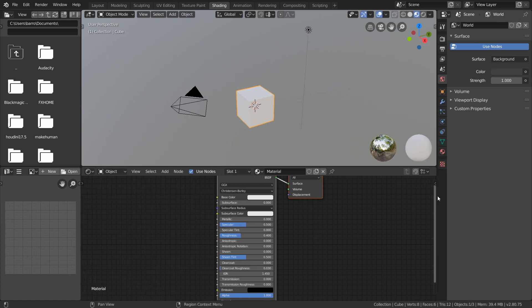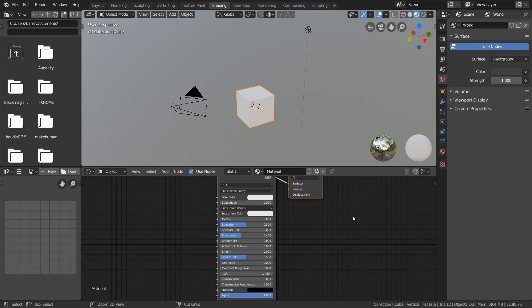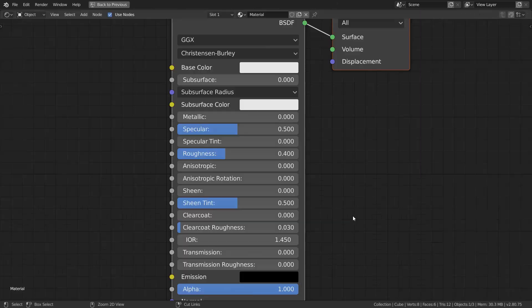Also, if I ever maximize a specific window, you can do that by hovering the cursor inside that environment, and then just use the hotkey control spacebar.